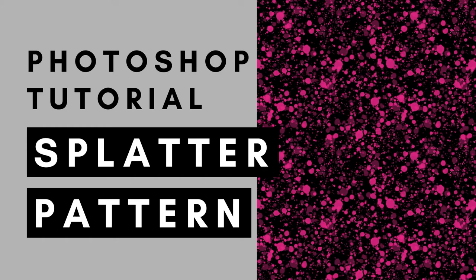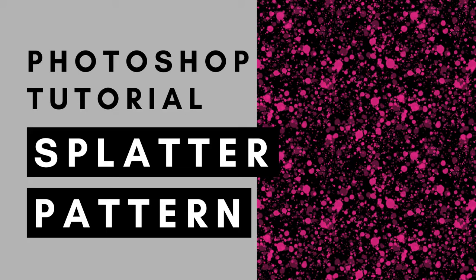Hi, this is Trisha from Lemon Paper Lab. In this video I'm going to show you how to create this scattered pattern in Adobe Photoshop.